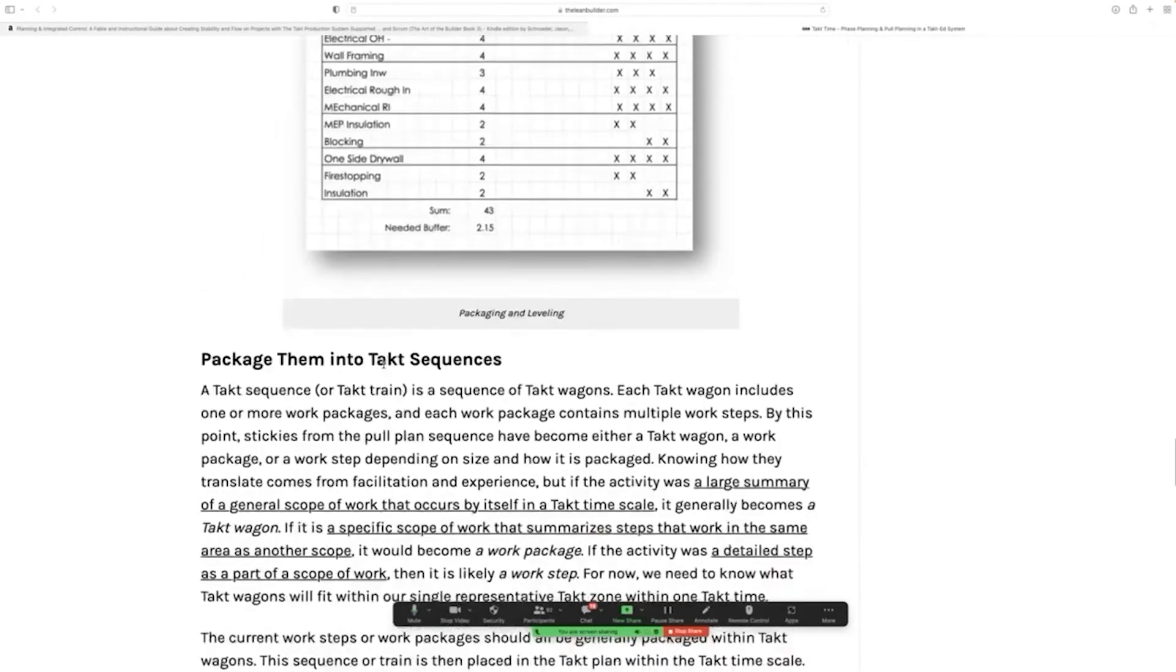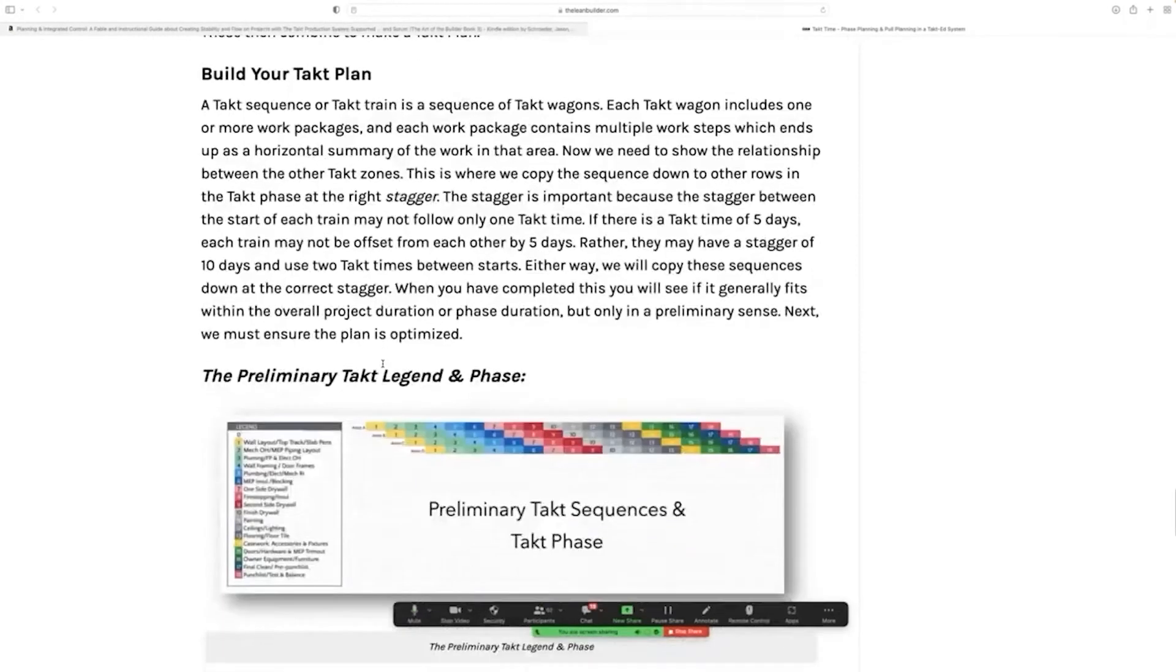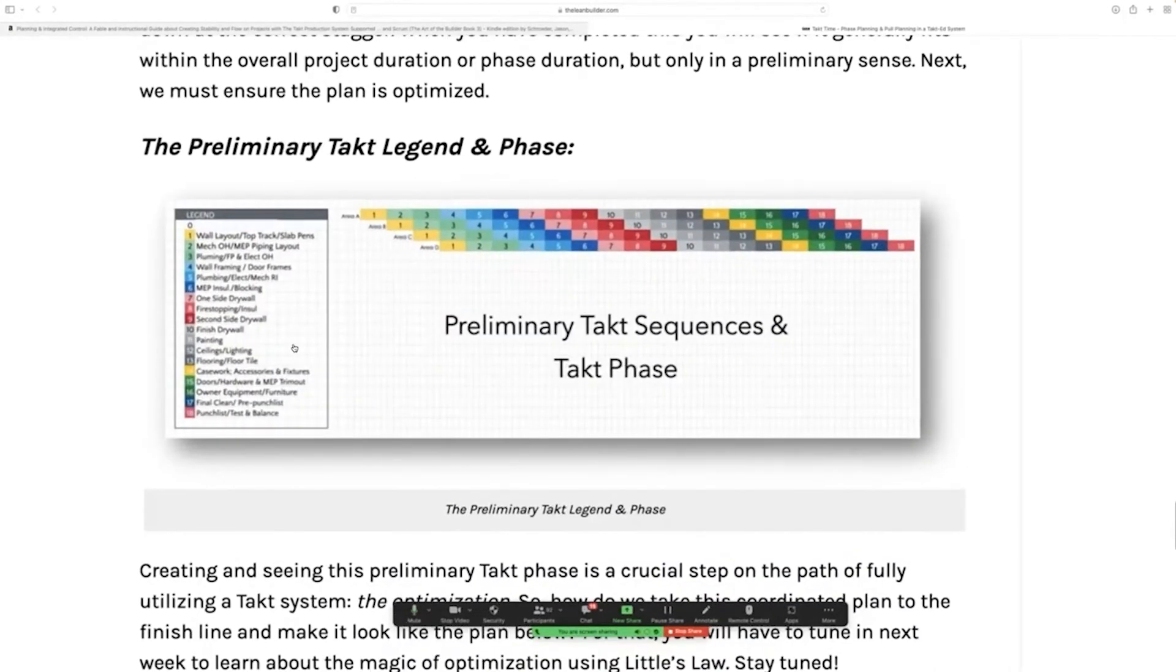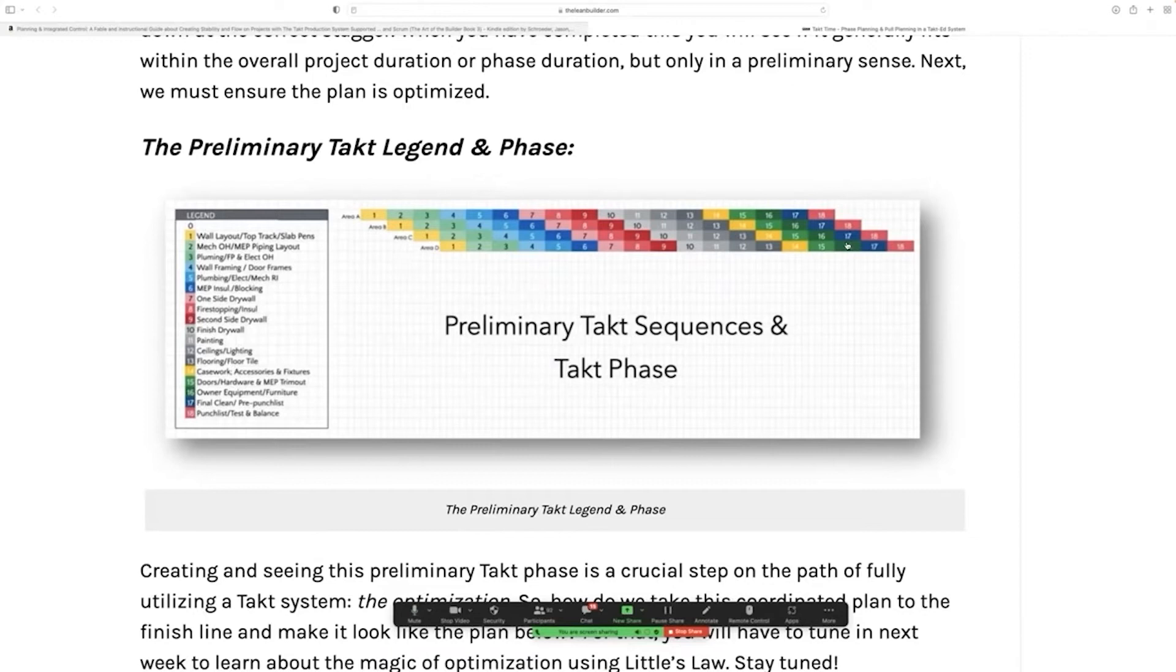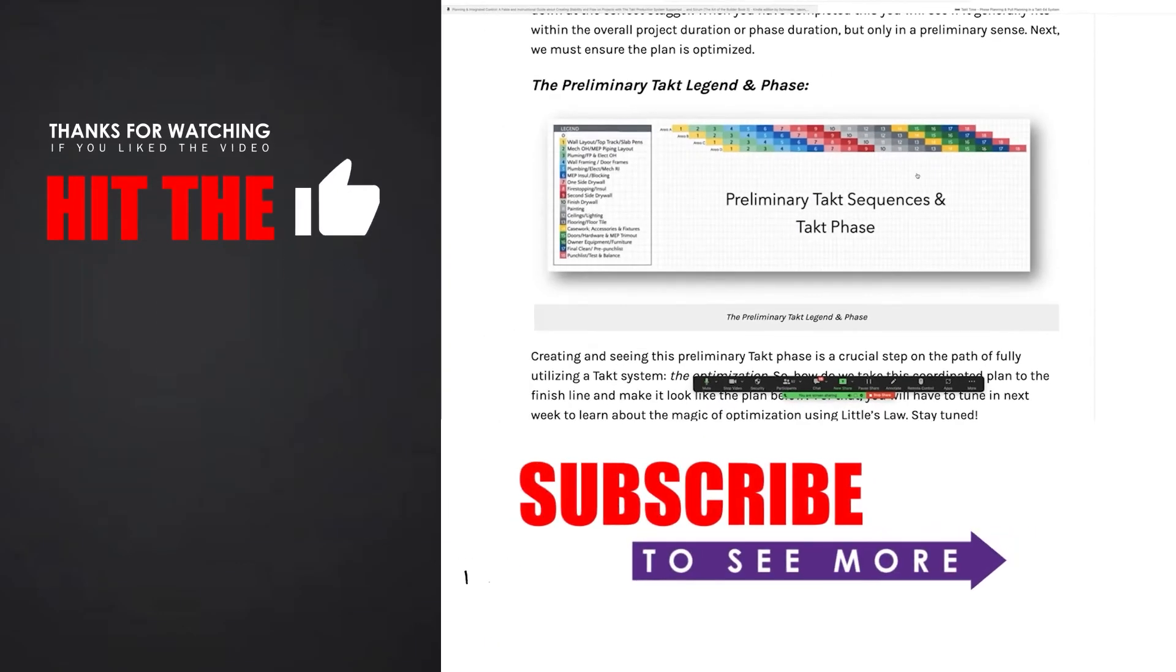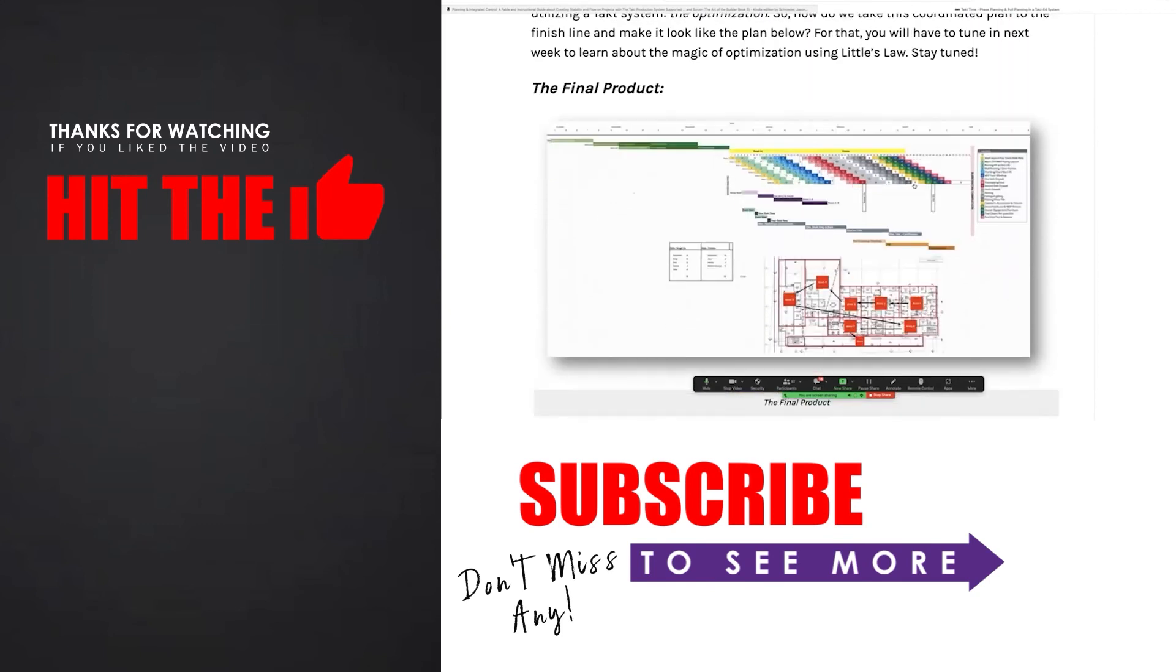Once you have packaged those activities, you're able to create a tact legend and a tact plan. Now you're able to see trade flow. Now you're able to put it into a format that really enables production control on your project site.